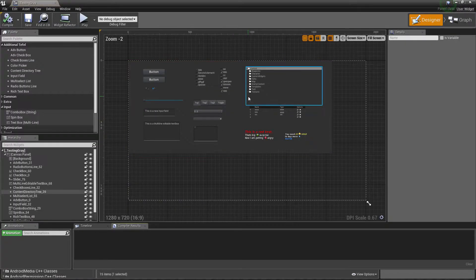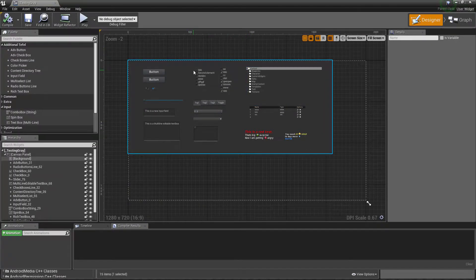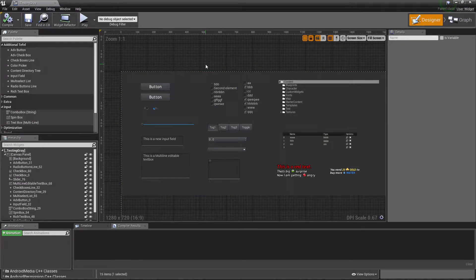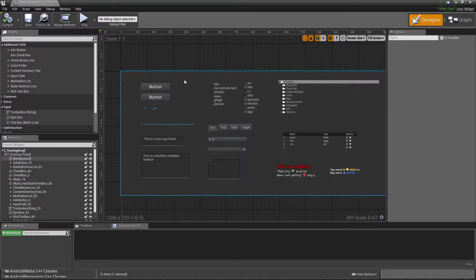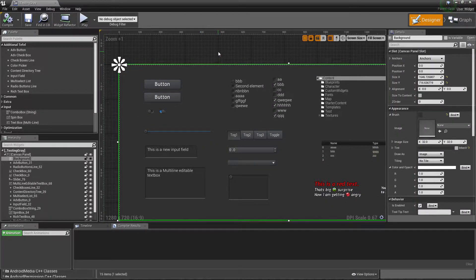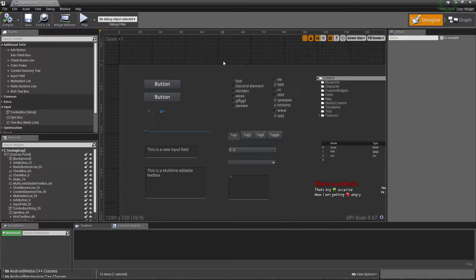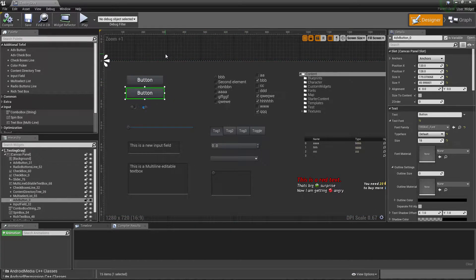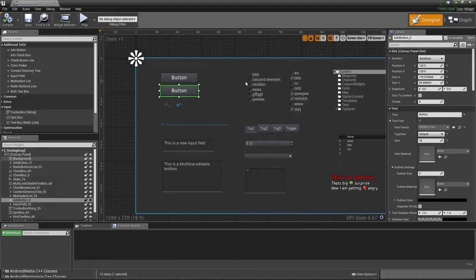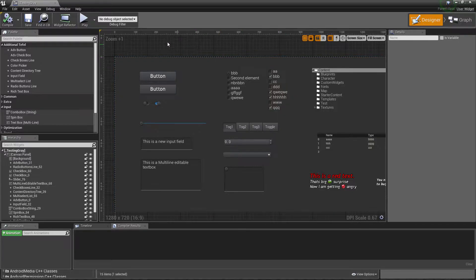In this video I'd like to go through all the elements I'm exposing or writing as Slate widgets. I think all of them are quite useful, but maybe you have different ideas about which elements should be exposed or are lacking in Unreal Engine 4. Maybe you also have ideas for new Slate widgets worth writing.